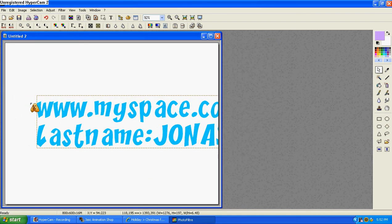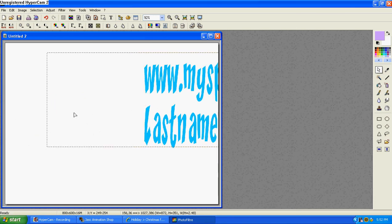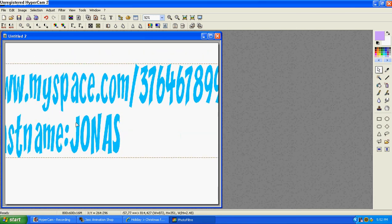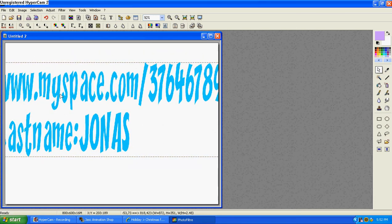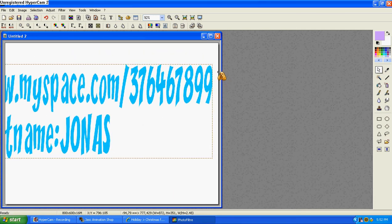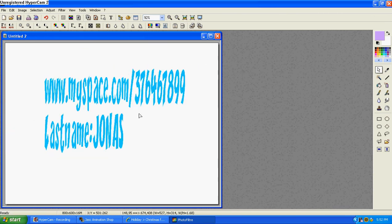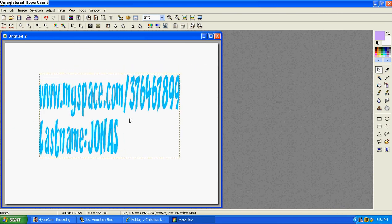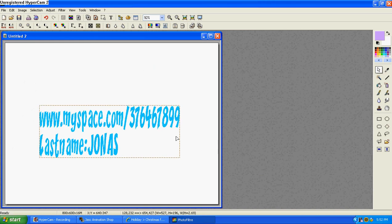backslash 376-467-899. Last name is Jonas. Thank you for watching, and I hope I helped.